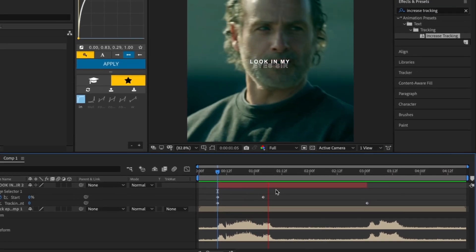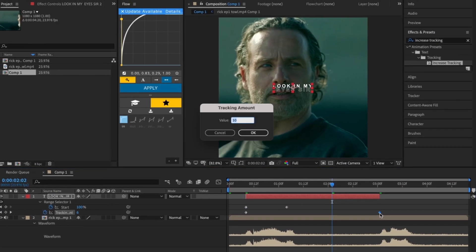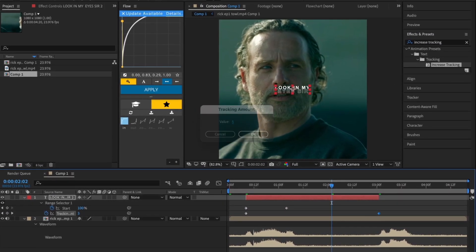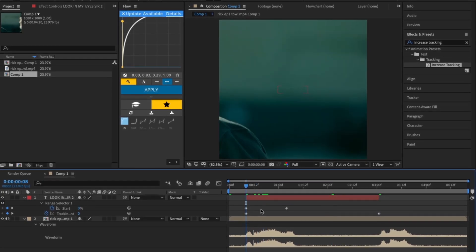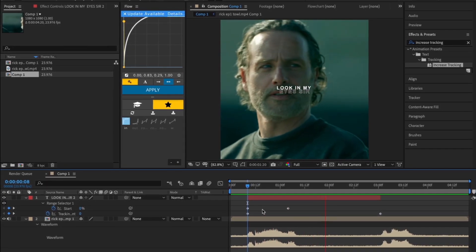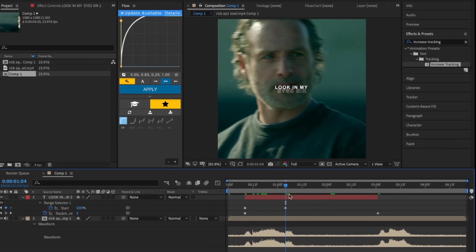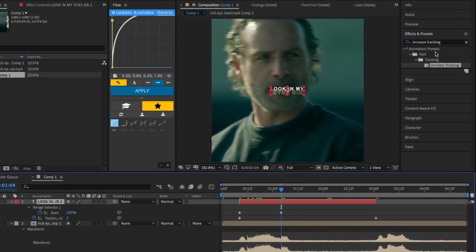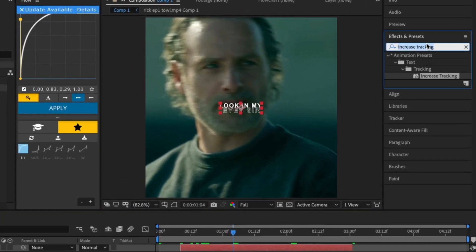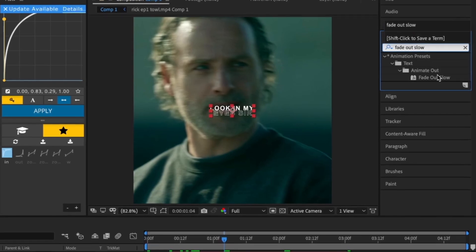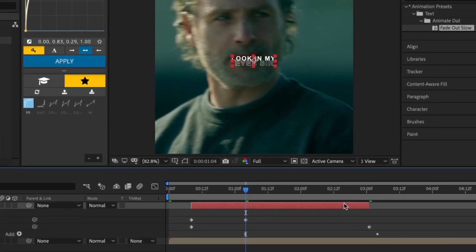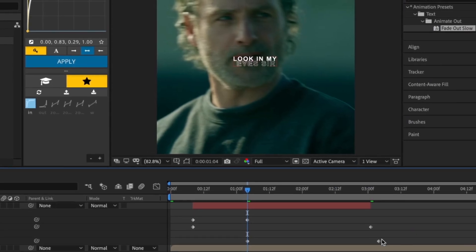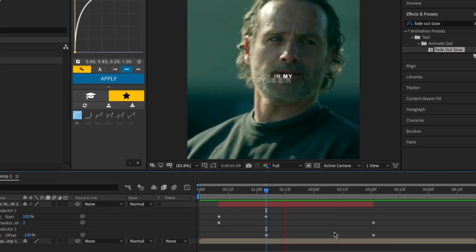Look in my eyes, sir. Now go back to Effects and Presets and search Fade Out Slow and add it to your text layer. Move the last keyframe to the end of your text layer.